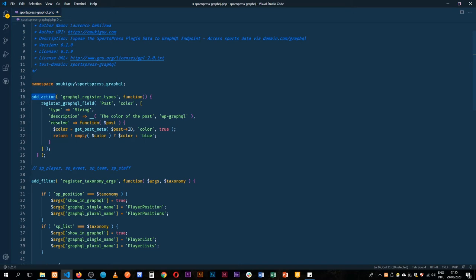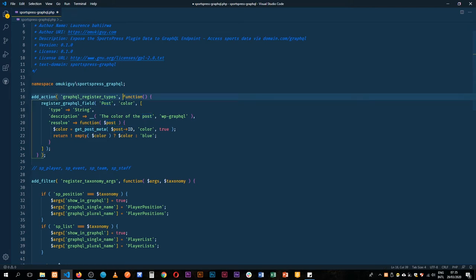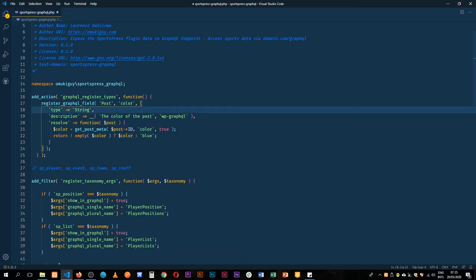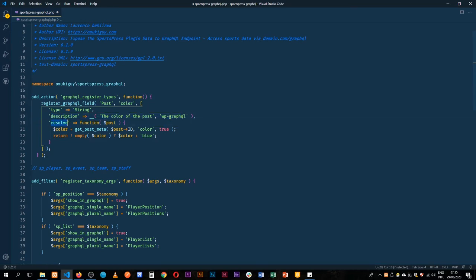So in our post type, first of all we need to add a post type, then we are going to add an ID of the field that we're actually going to use which is the color. We add a type of data that it is which is a string. We add the description, of course the color of the post, and then we resolve it.